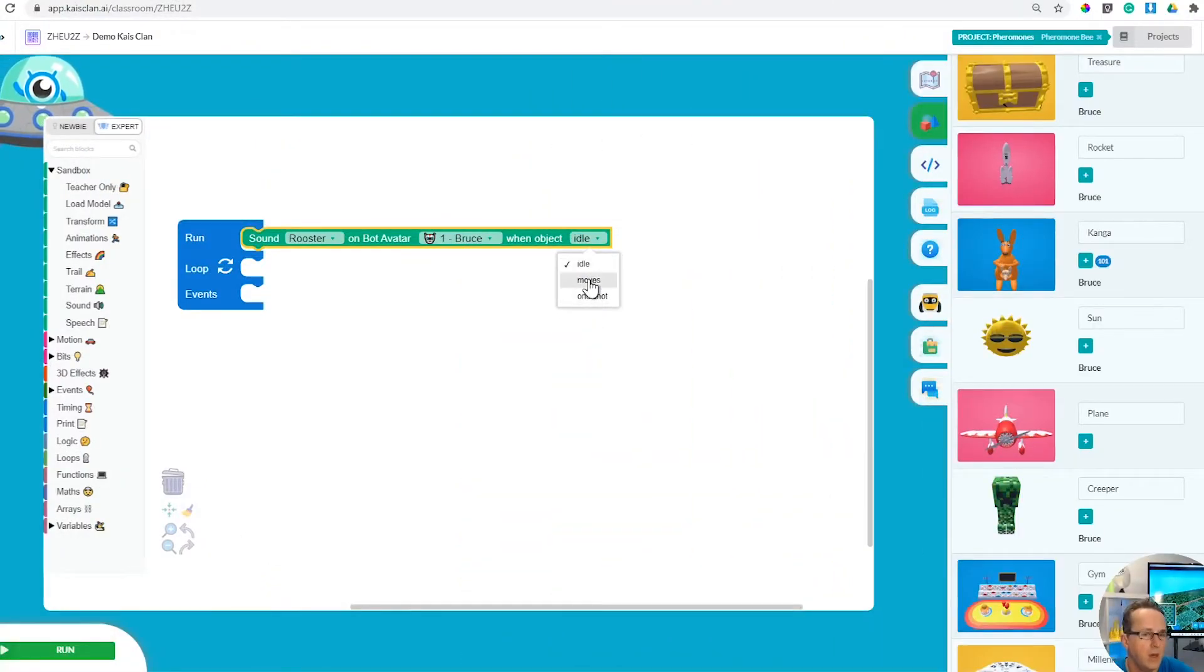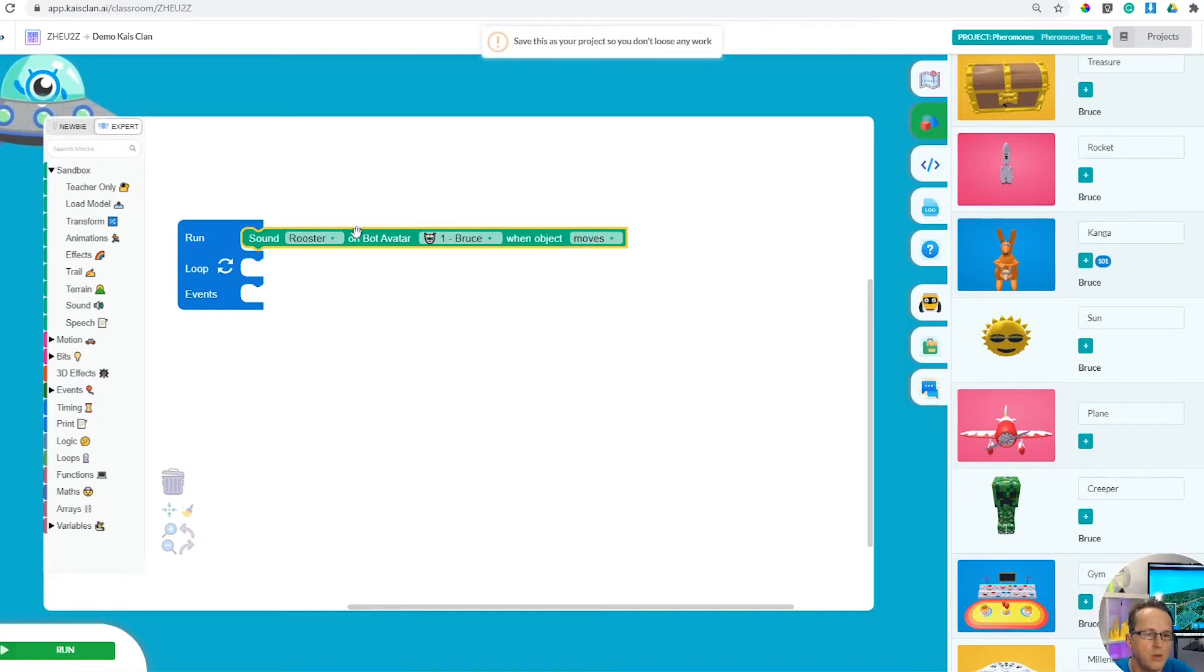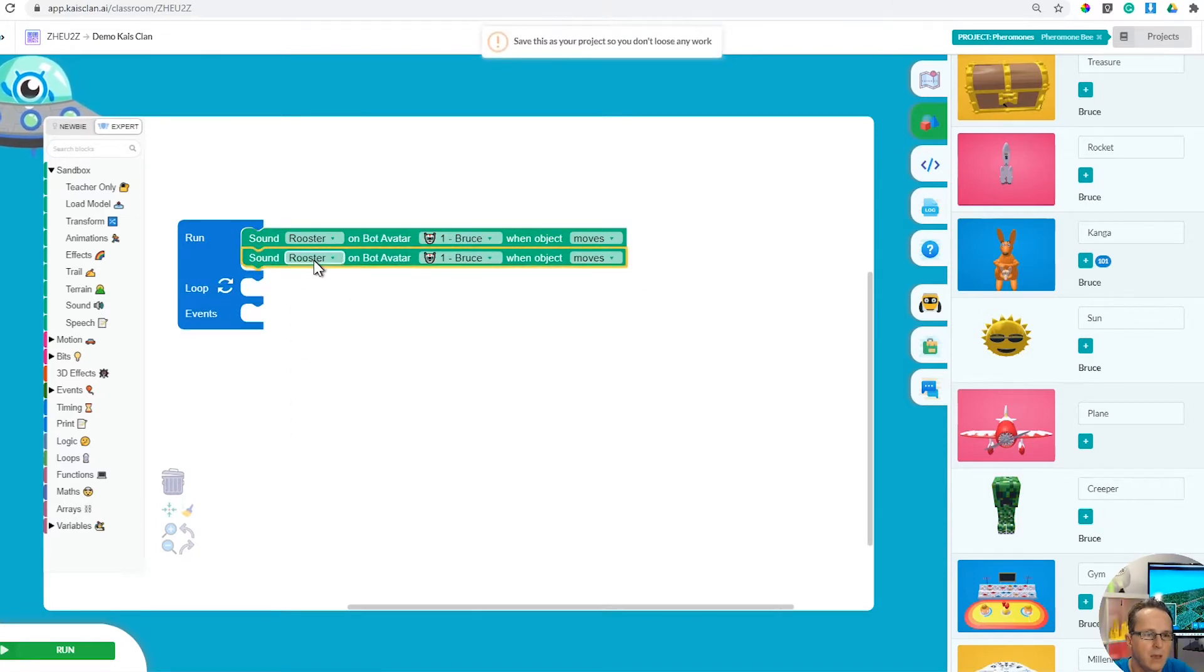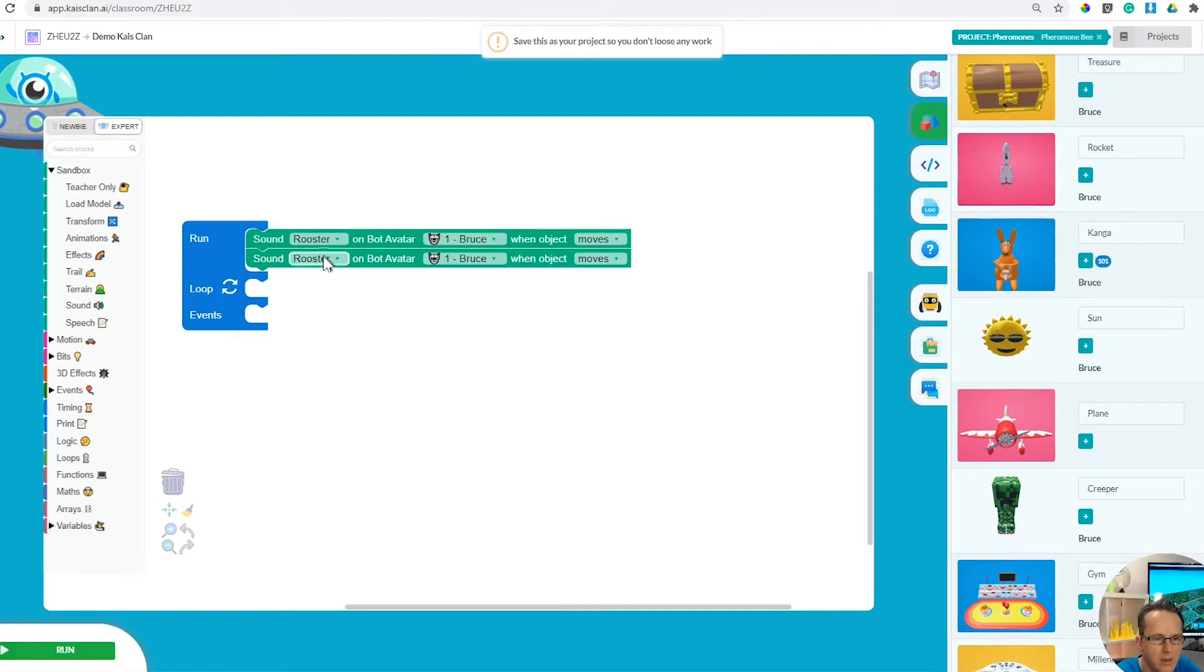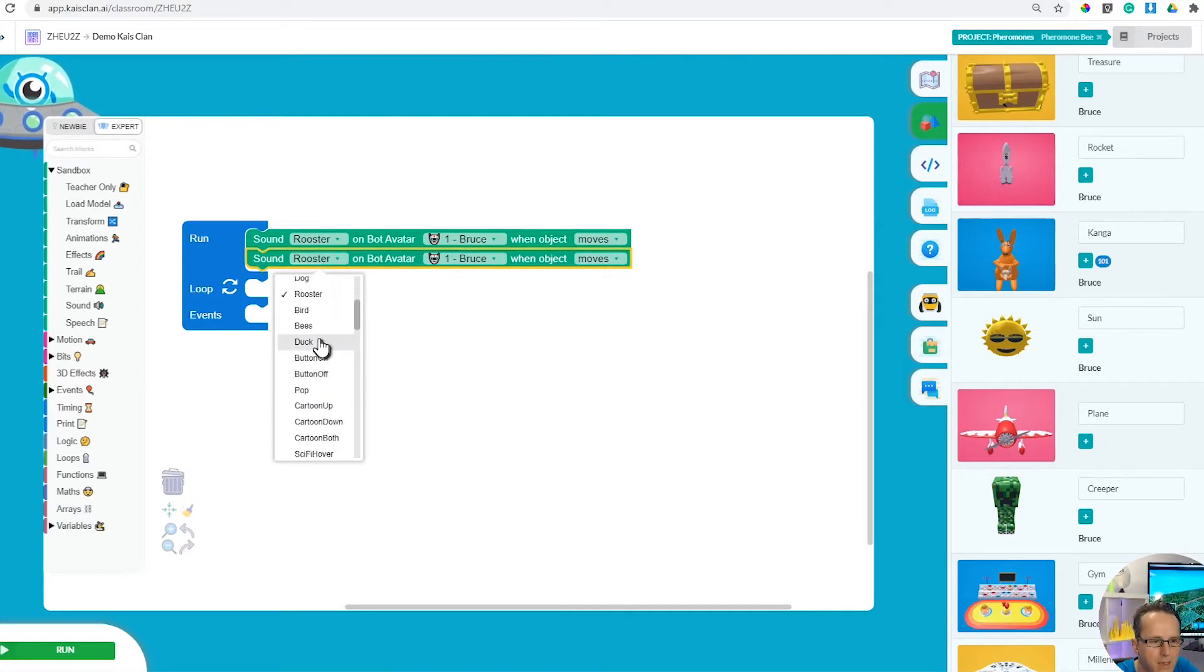Let's do it on moves, so robot number one rooster when you move. Let's choose another sound. On robot number 11, we're gonna have a duck. There's gonna be a duck and a rooster.